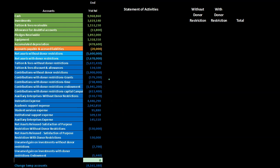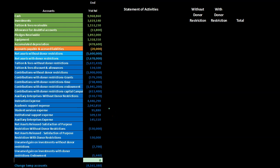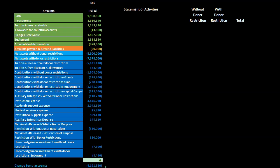Within the trial balance, the revenue type accounts — the increases — will be in bracketed numbers representing credits, while the expense type numbers will have non-bracketed numbers as debits. The net income type number — all credits minus debits in the dark blue items — is represented in the change in the temporary accounts, totaling 4,161,380. We will see that number as we construct the statement of activities.